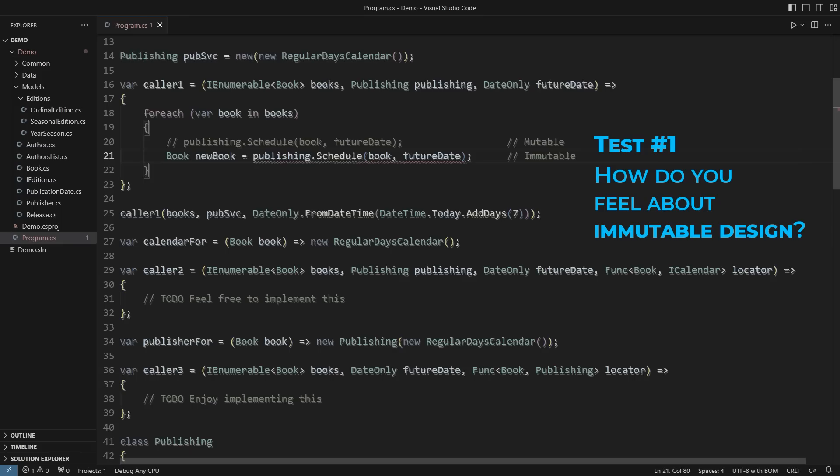If you can accept an immutable design as a viable option but also see where it applies effectively, then you have made another great leap to becoming a great programmer.